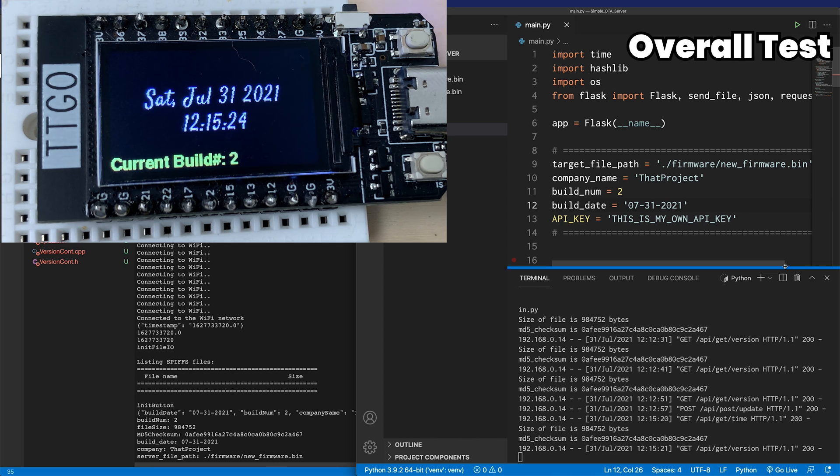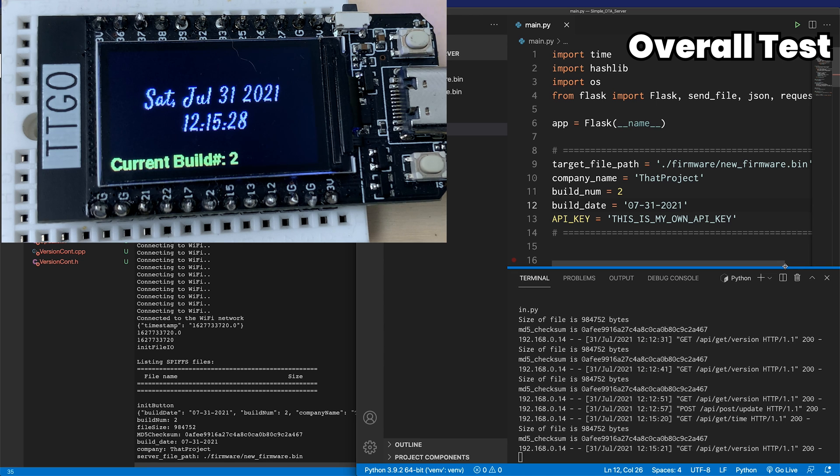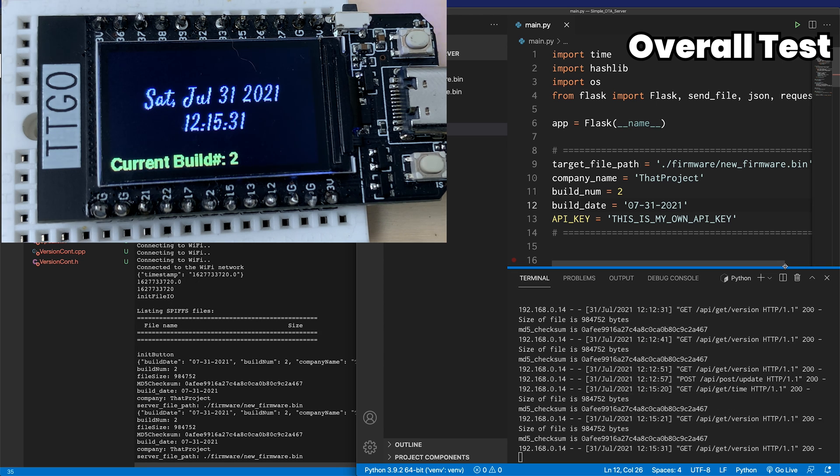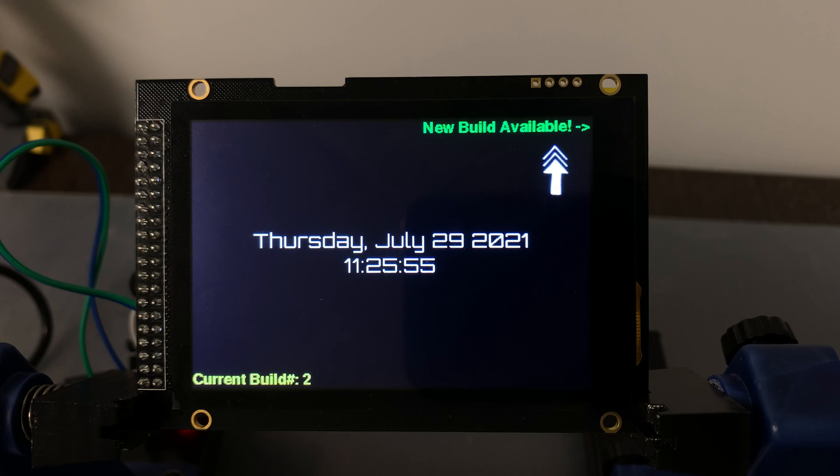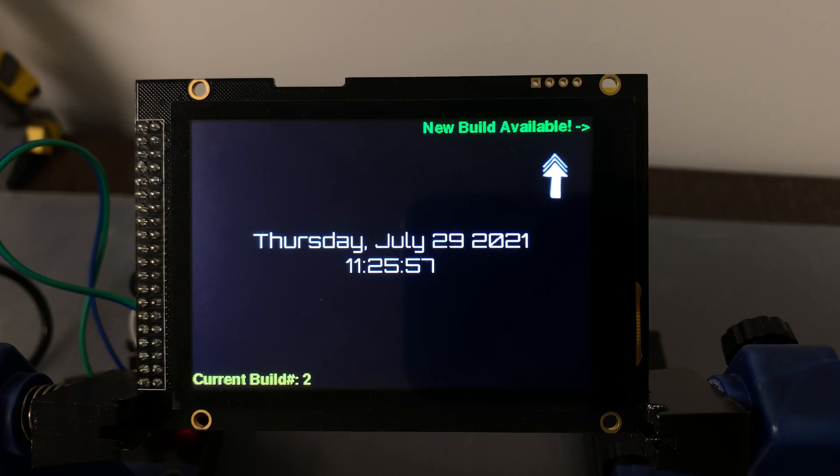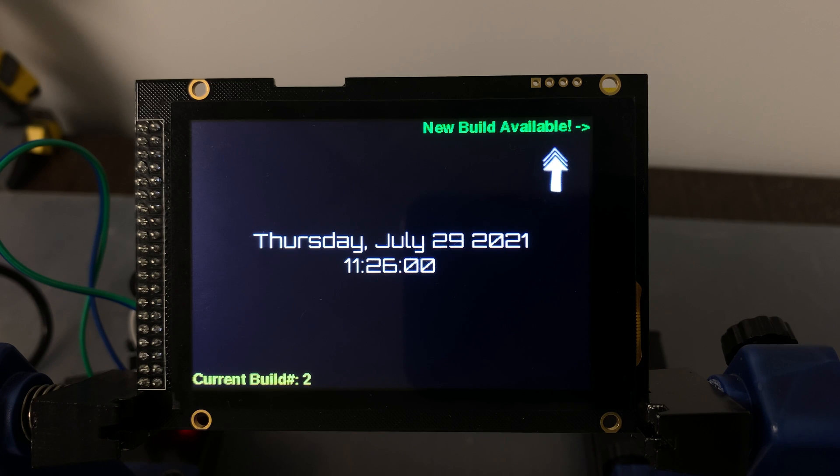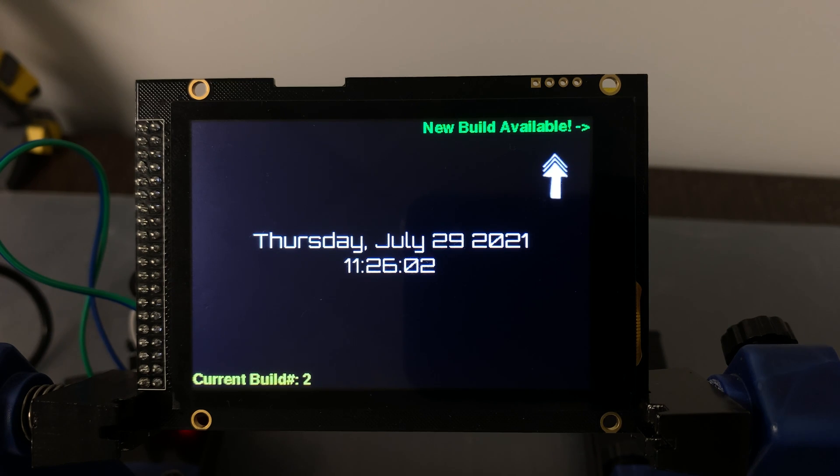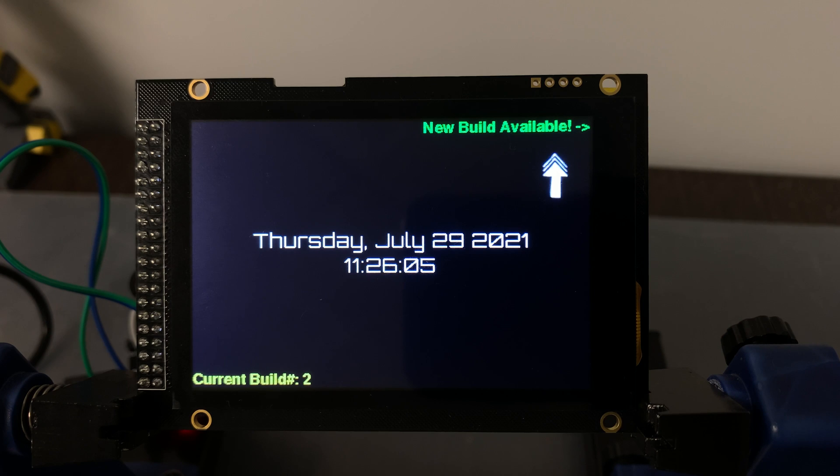We have created an OTA update solution from server to device. This is the simplest version, and many things including the secure need to be added for actual use. What I hope is that you guys understand how to configure a basic server-centric service through this. Let's do more interesting topics. Thanks for watching. See you in the new project.